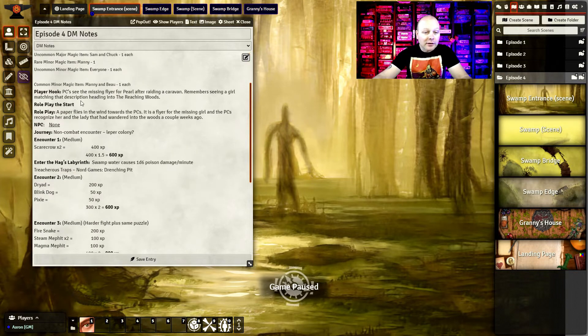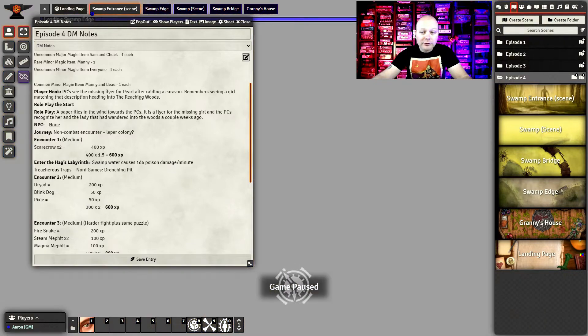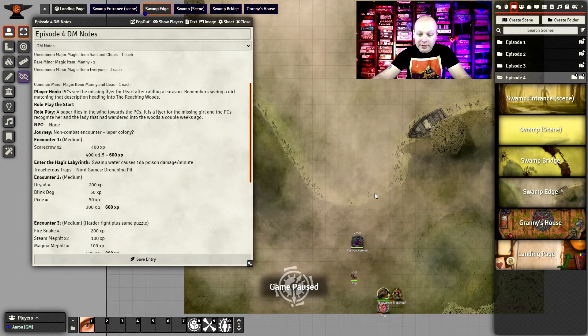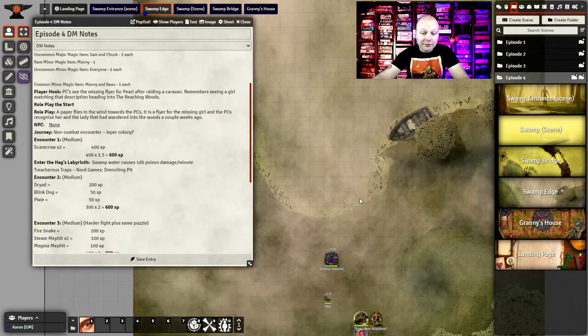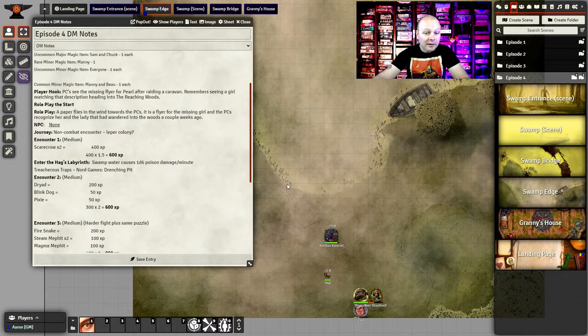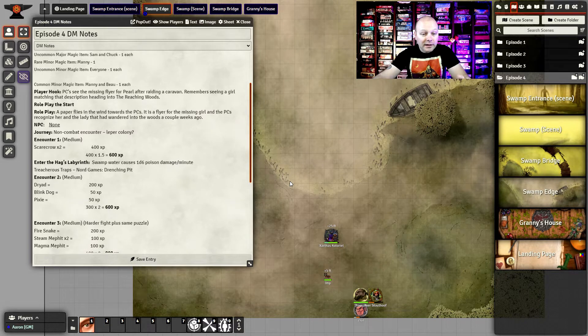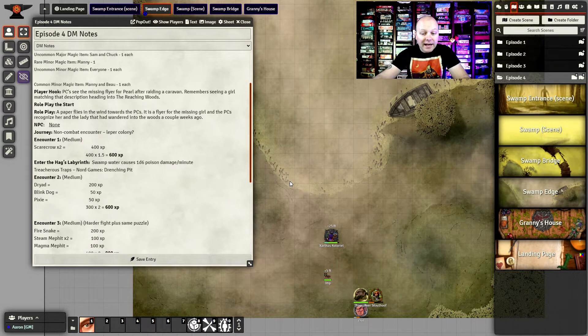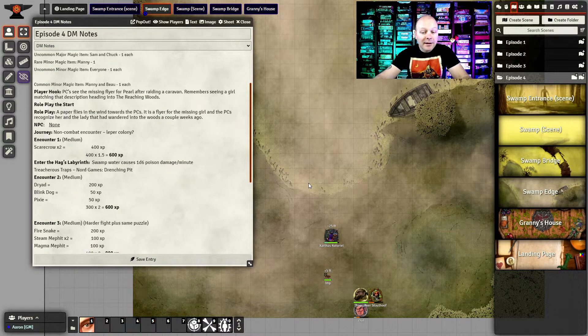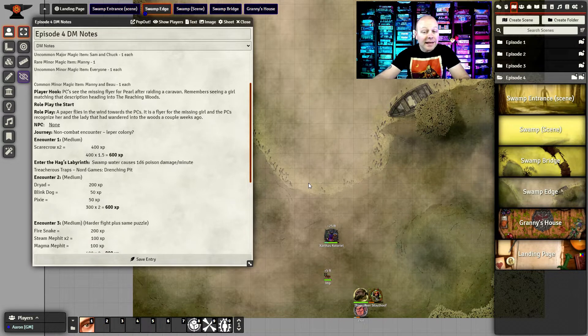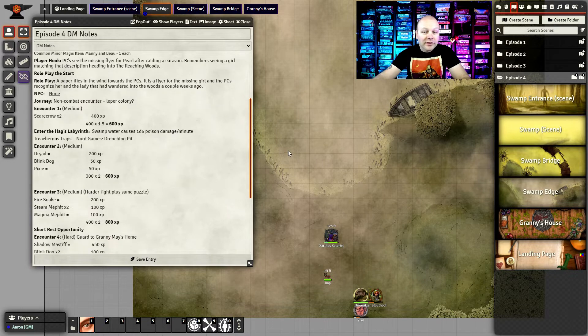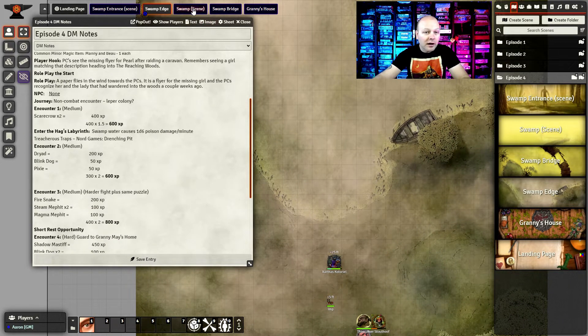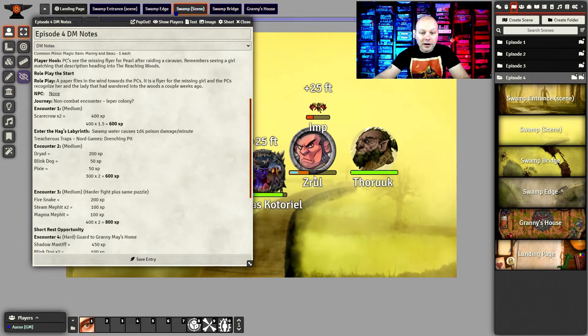Moving on from there, they get to the first edge of where the green hag swamp is. Here is, and all my maps are how we left them after play, so all the scarecrows are gone. But the players had a chance to deal with the scarecrows, and only a couple of them were actually animated. The rest were there as decoys. And that got a little bit of combat for them to wet their whistle and get the combat going, and to learn a little bit about the water that they're dealing with.